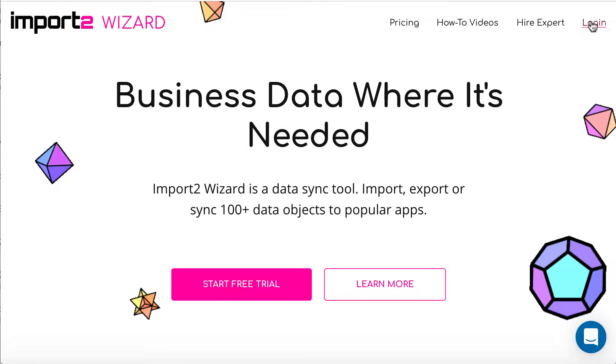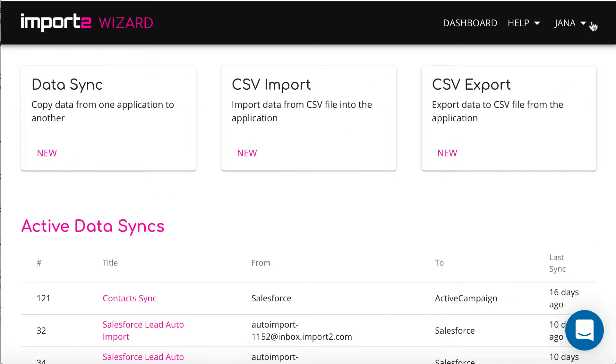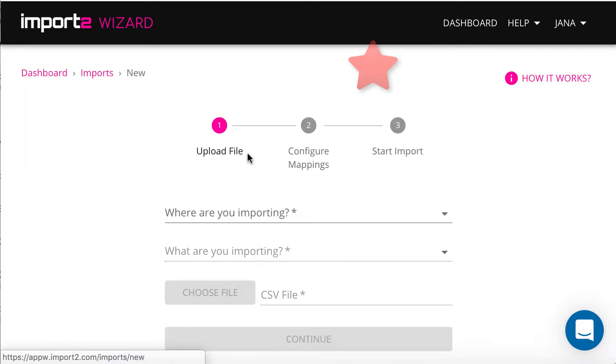Login to your Import to Wizard account and start your CSV import. Upload your file with contacts.